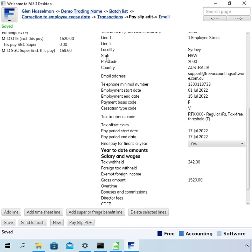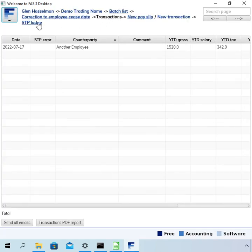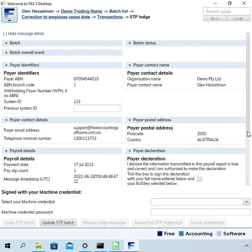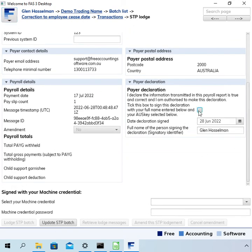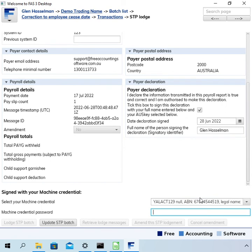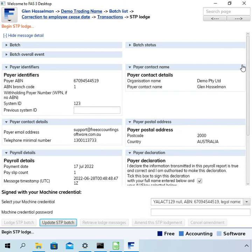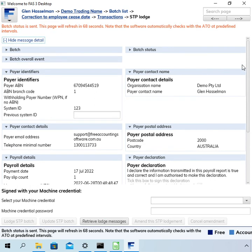Okay, saving that and then going back to the STP lodge page. Select the machine credential and put in the password. And in this case, because there is no payments happening, we're just updating the ATO, we're not lodging. So click the update button. It goes through the same process, and it'll take 68 seconds before the software goes and pulls the ATO for the response.